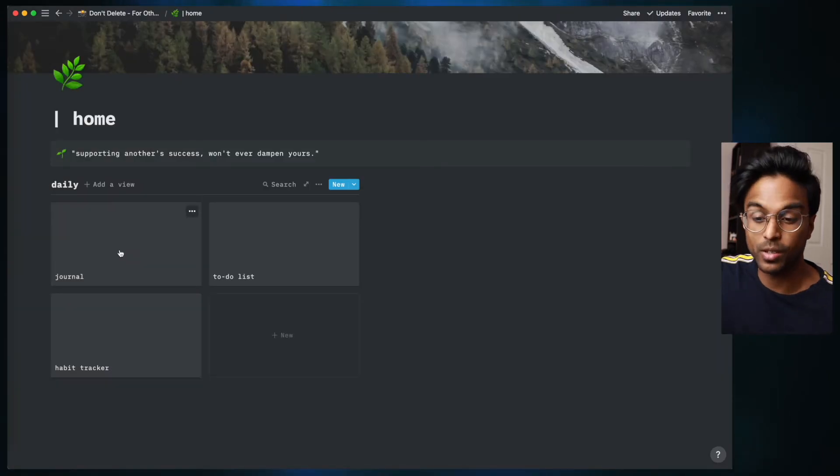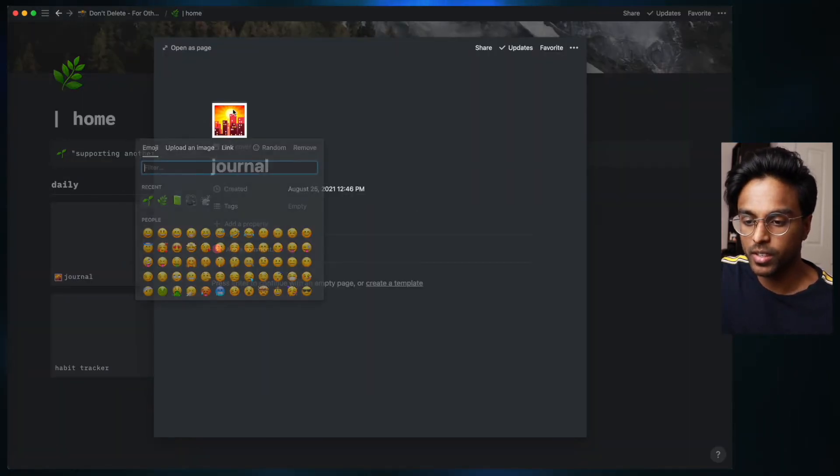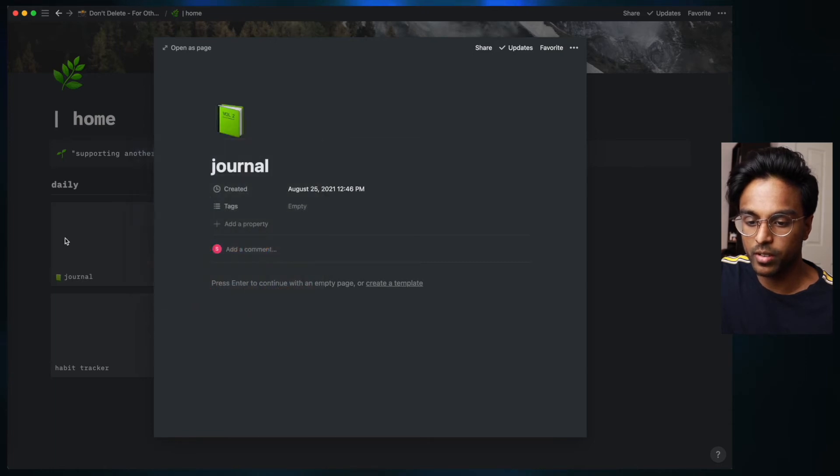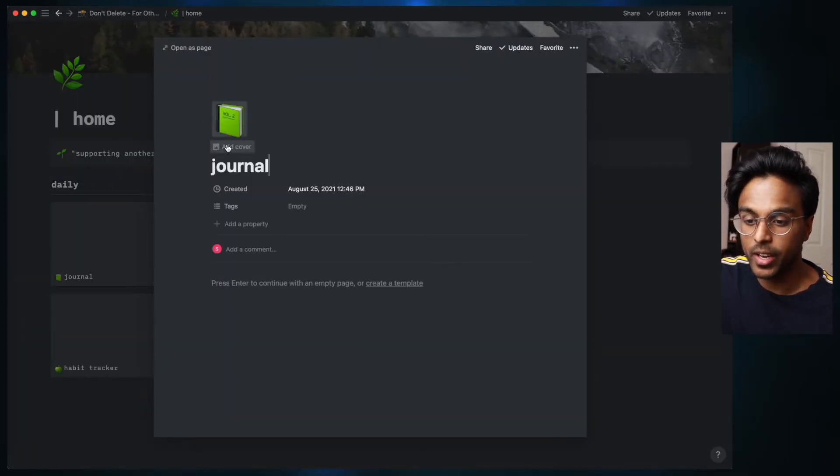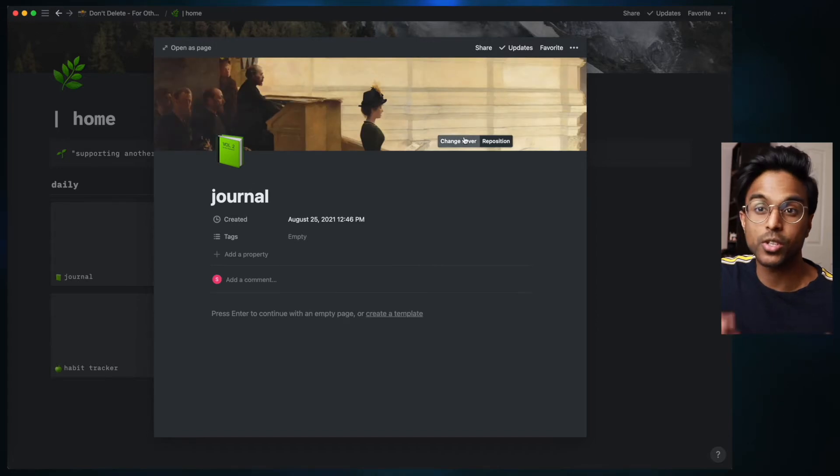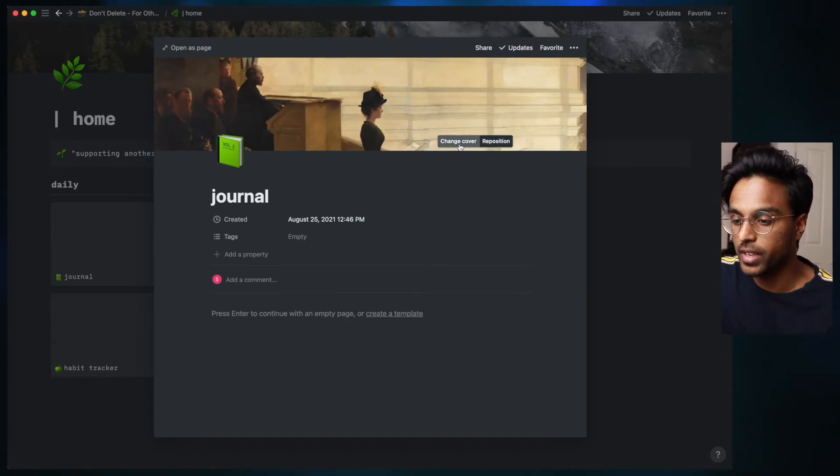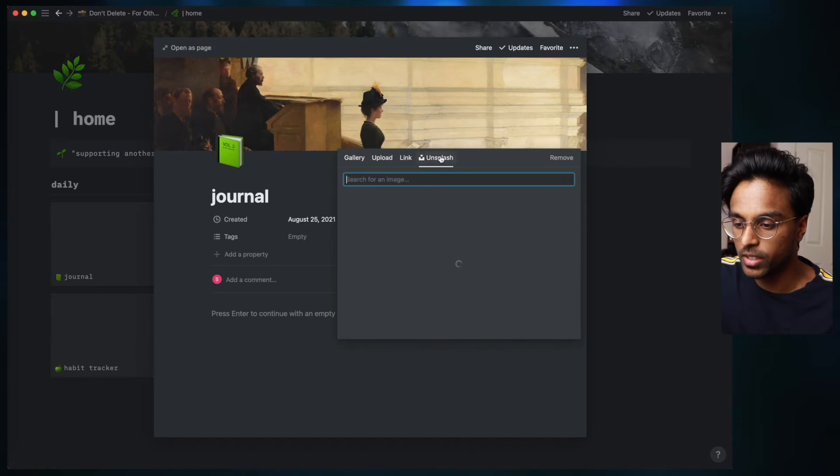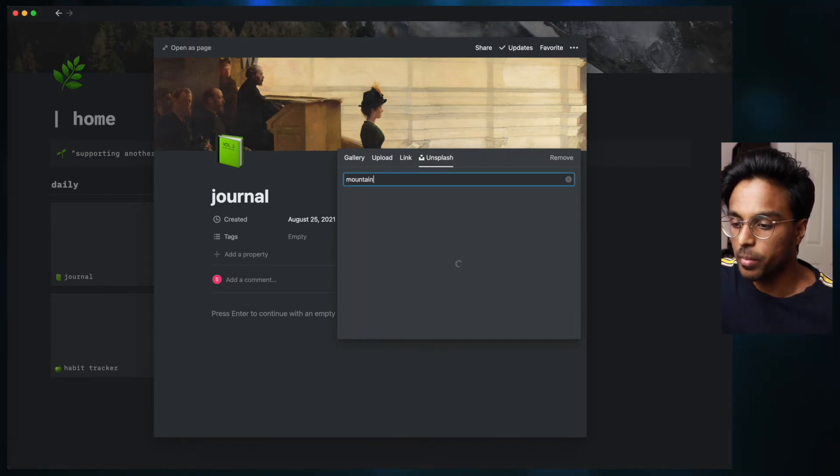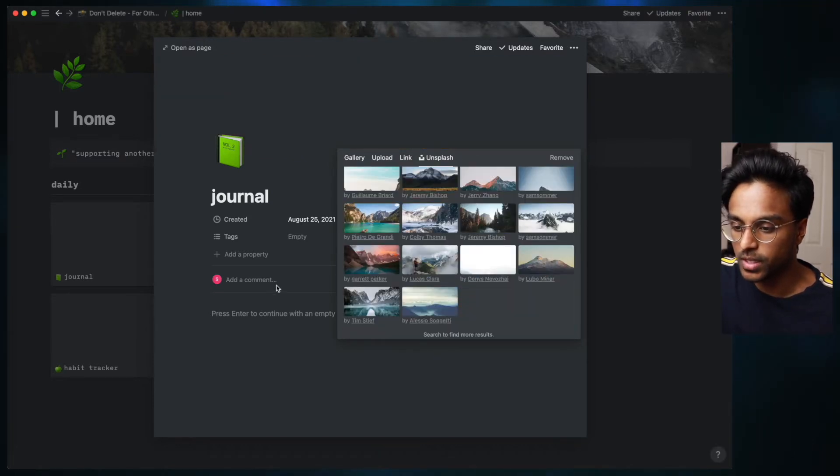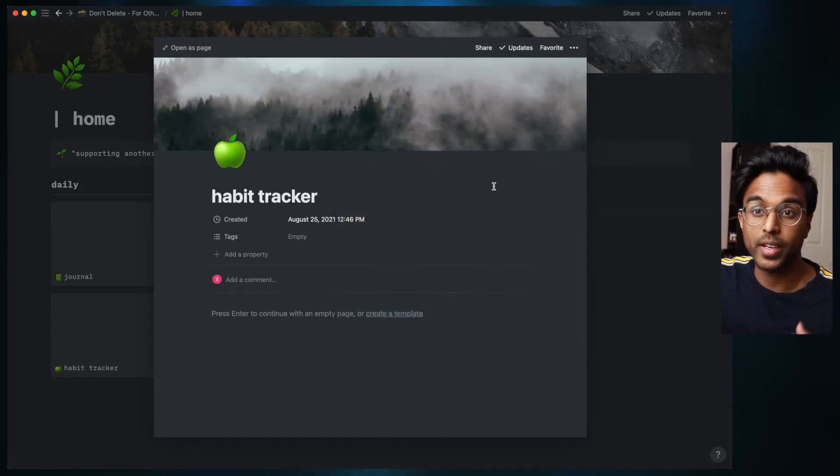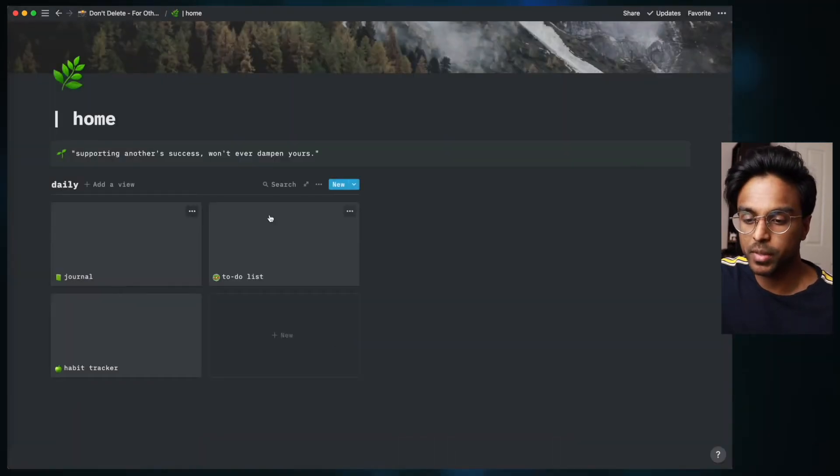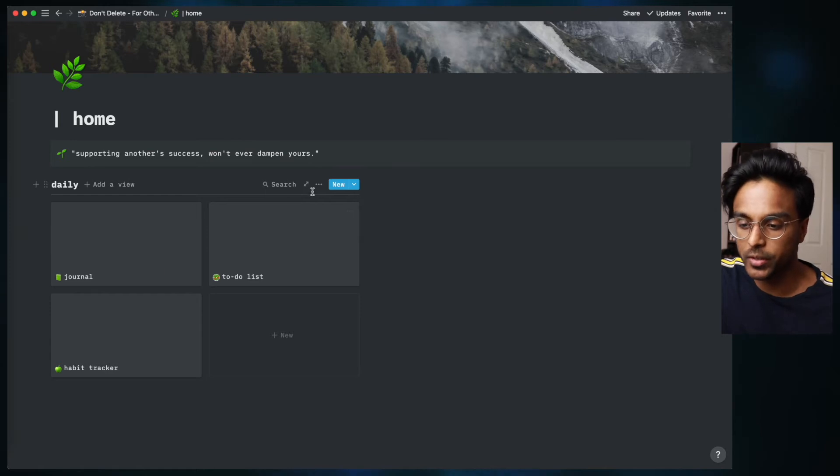To make it just look a little bit prettier, I'm going to give each thing an icon. Let's just for now give them some basic icons. And then I'm going to give a cover to each of these as well. So just going with our misty mountain vibe, let's change this cover. Let's just type in mountain and put this one in.